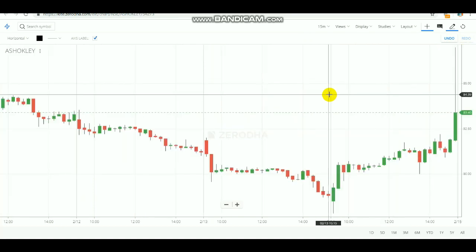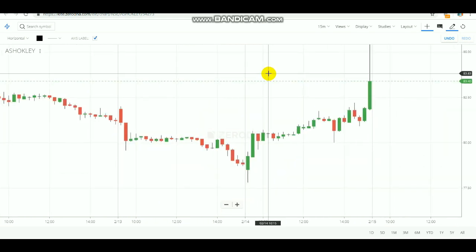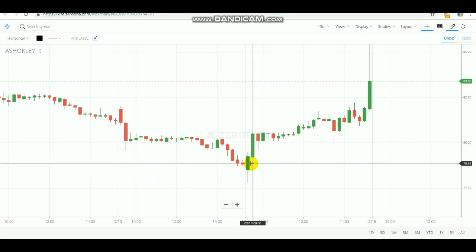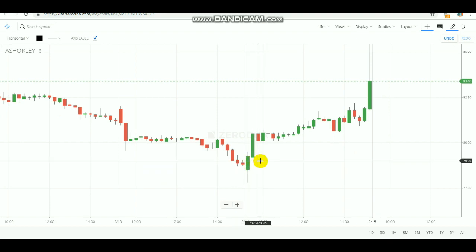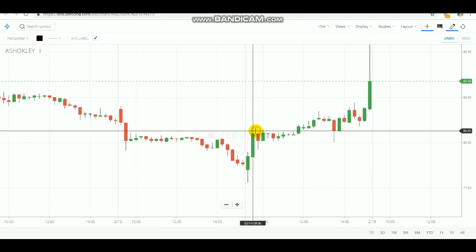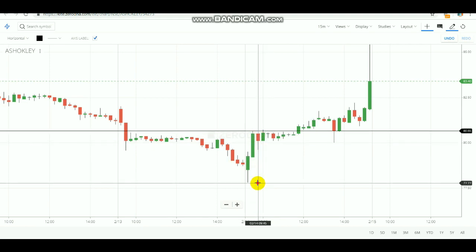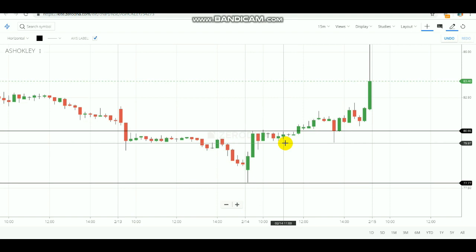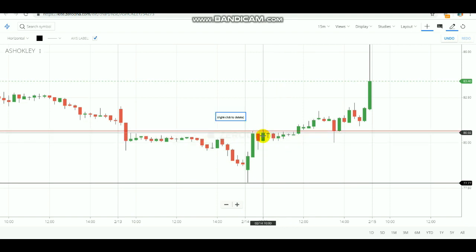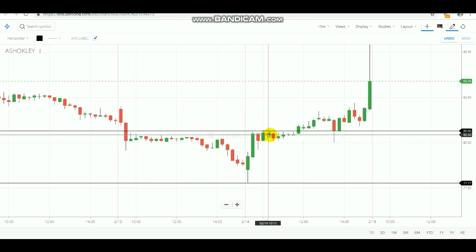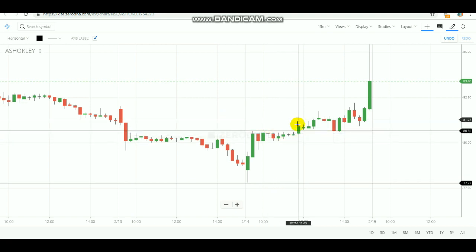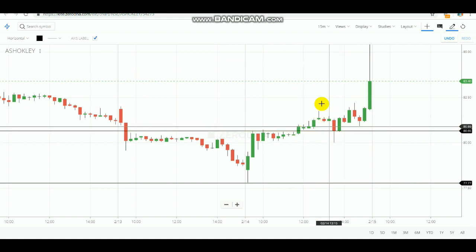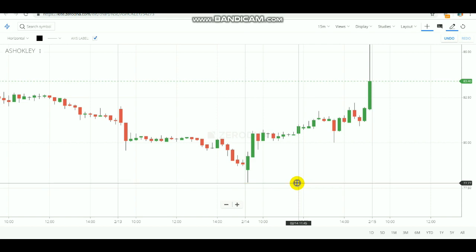Let's see Ashok Leyland chart. This is the first candle at 9:15 AM, the second candle, and the third one. As I said, you need to mark the high and low of the first three candles. After marking the high and low, you wait calmly. Whenever the crossover happens, you make the entry — it should not just touch and return, it needs to break or crossover. After the crossover happened, you would have bought it and the market went up very well, earning well.